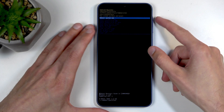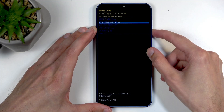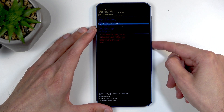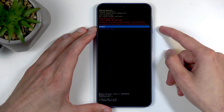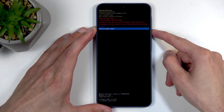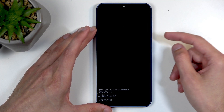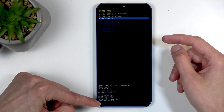Using the volume buttons, scroll down and select Wipe Data / Factory Reset, confirm it with the Power button, then select Factory Data Reset the same way. This goes through a quick format.